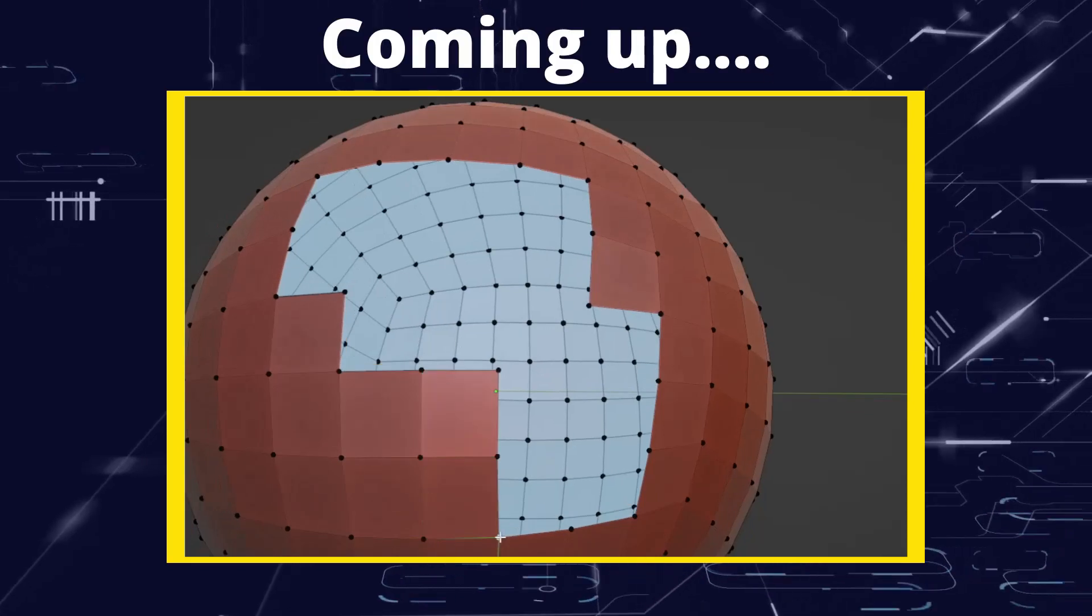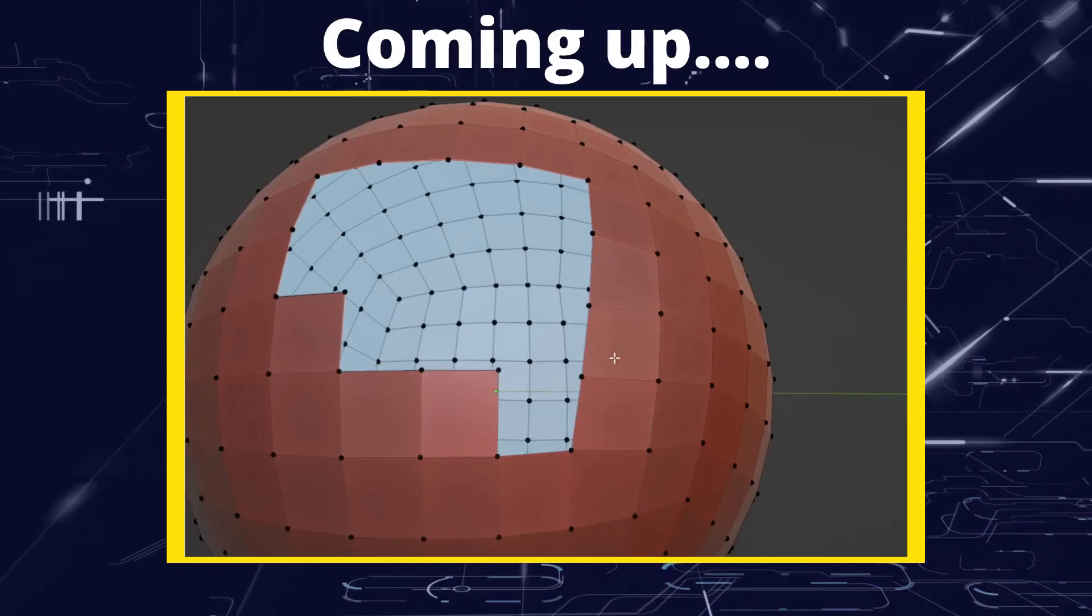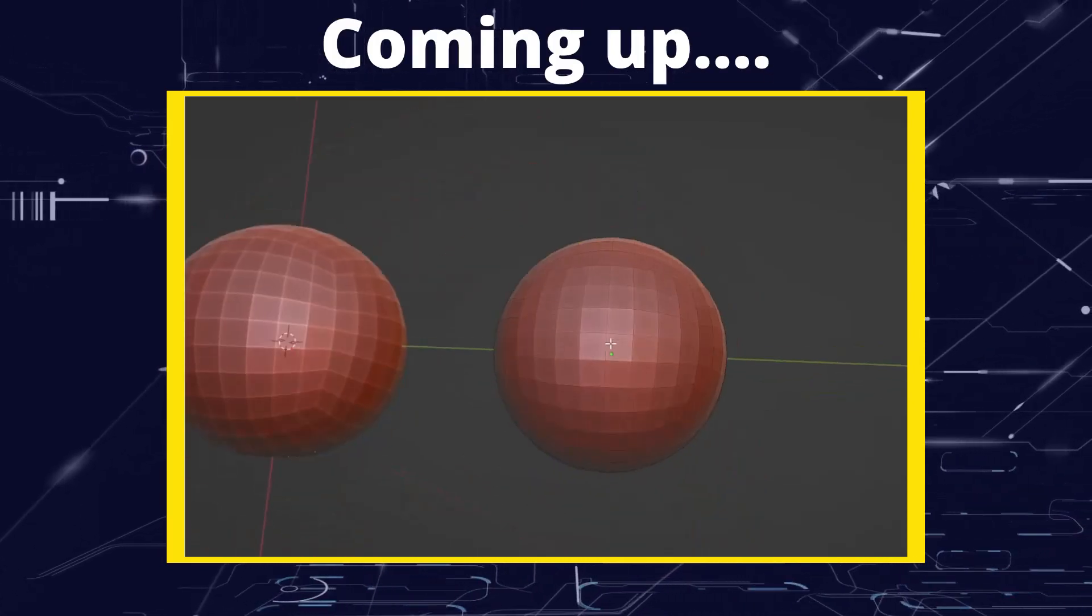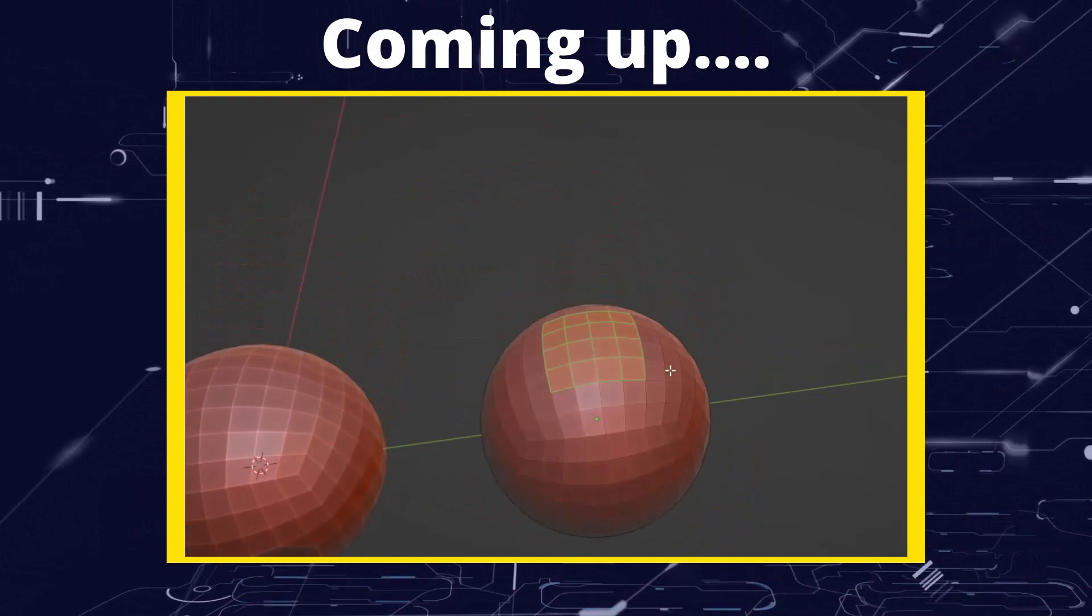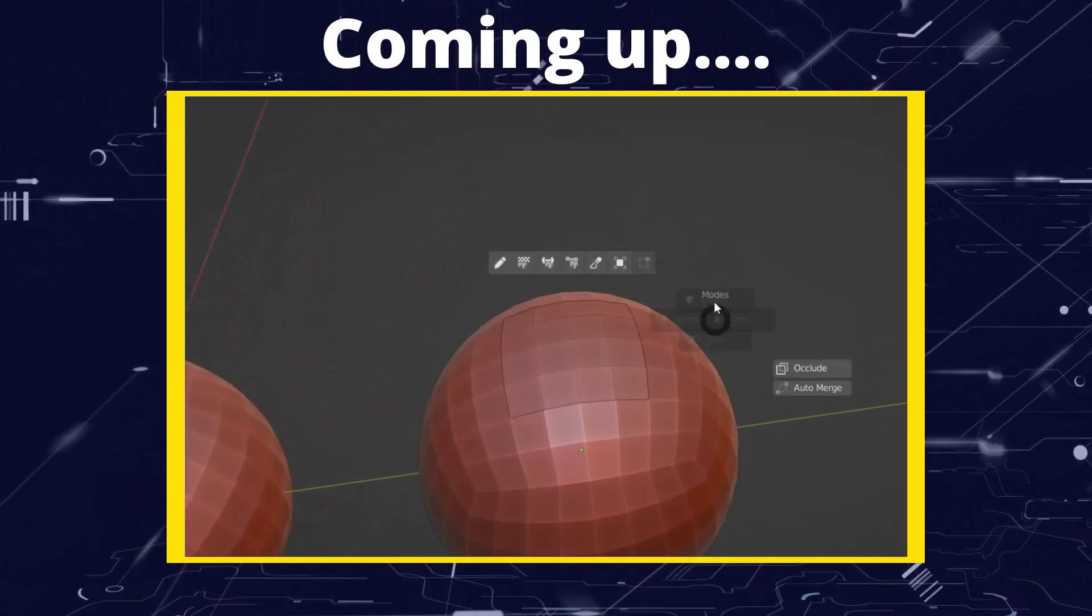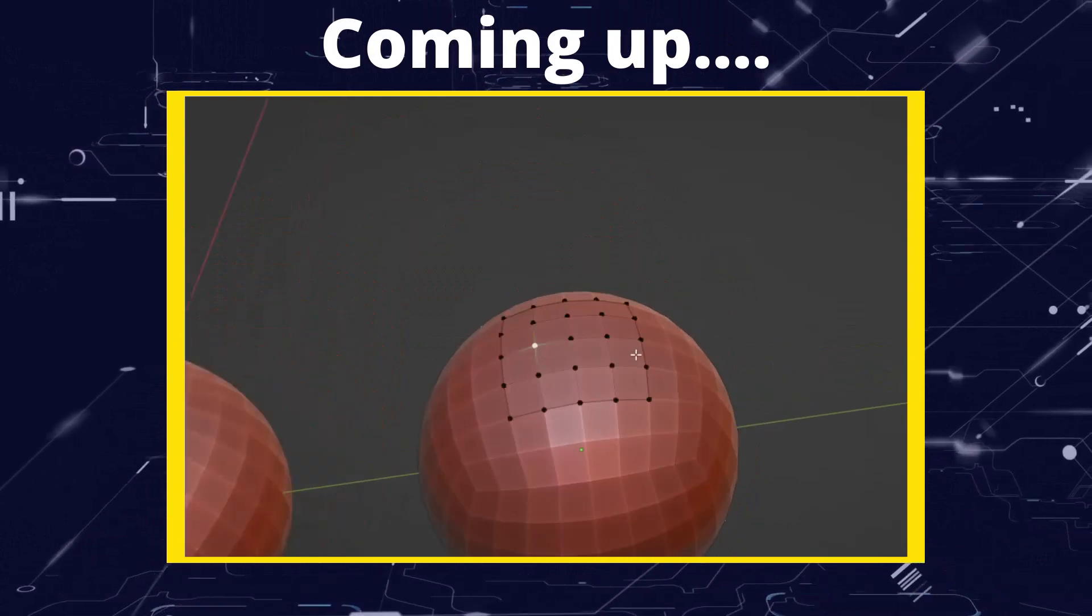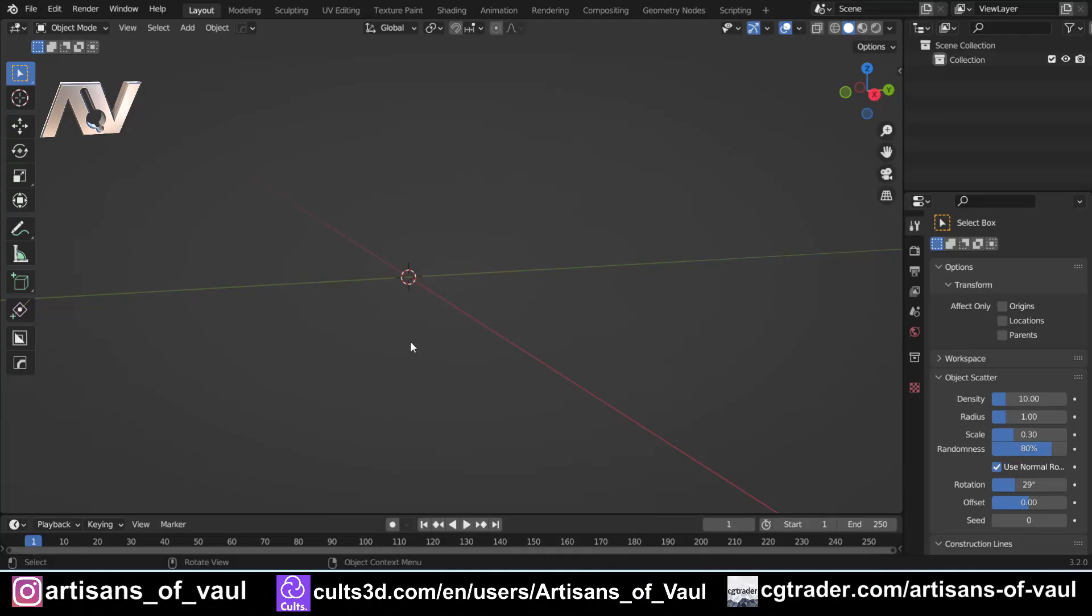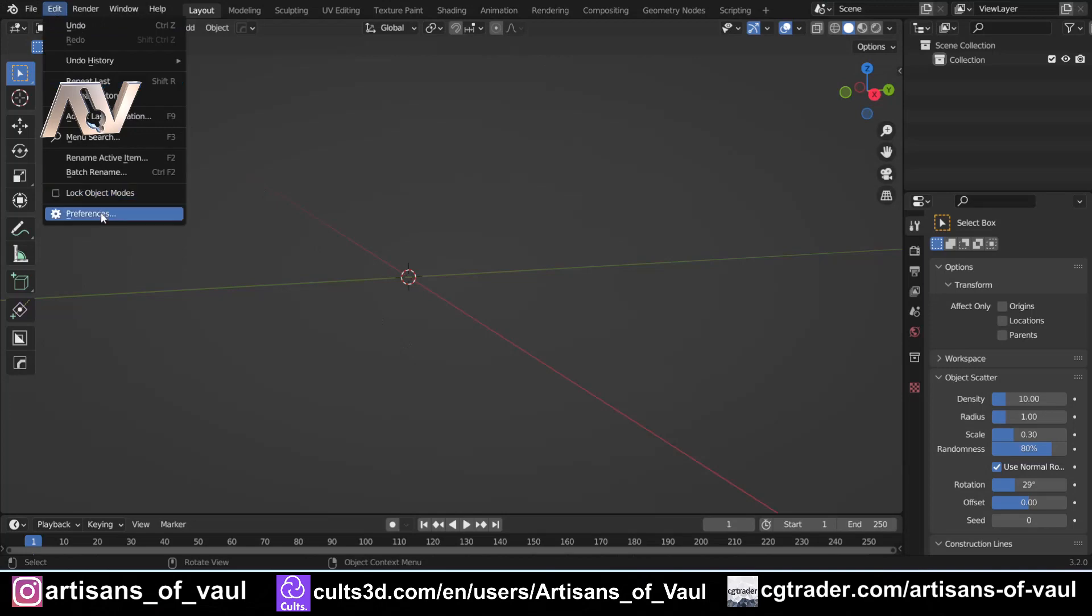Greetings hobbyists, this is Artisans of Vaul. In this video we're carrying on looking at the Machine Tools add-on, and we're going to be looking at the Smart Face feature. At this point I've already covered the align tools, the smart edge, and the smart vertex features, and this is all in one playlist.